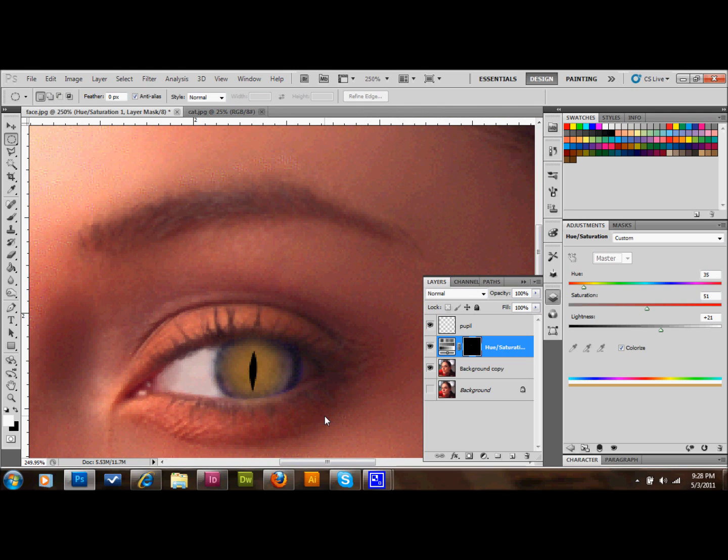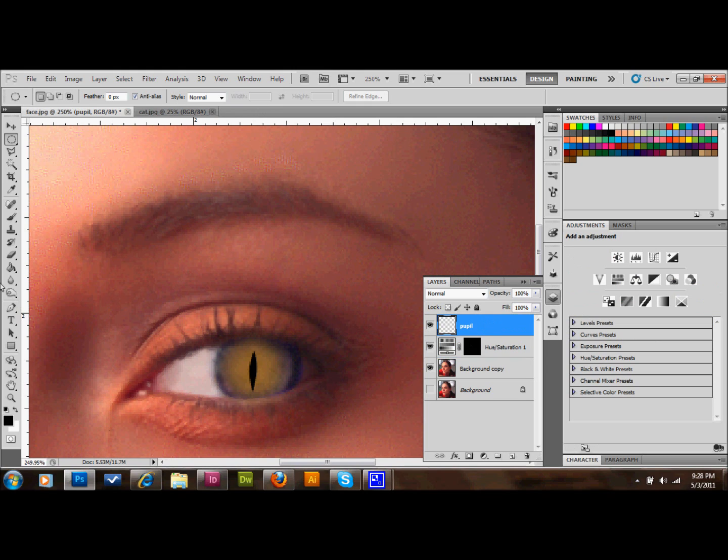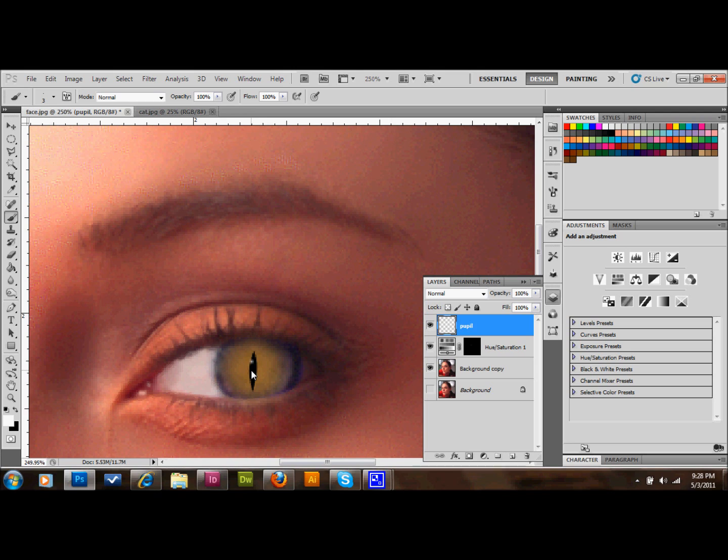I'm going to go onto my pupil layer and select a brush. I'm going to change the foreground color to white and add an accent to that pupil as well. Very small brush, just add a small accent. That'll look pretty good, especially when you're back out.